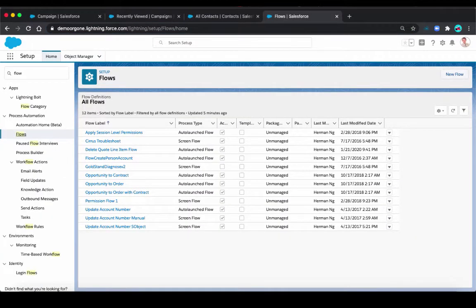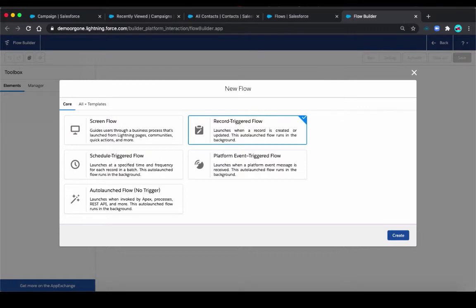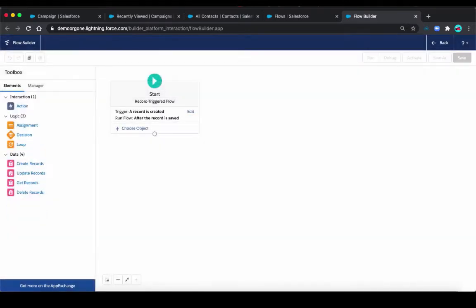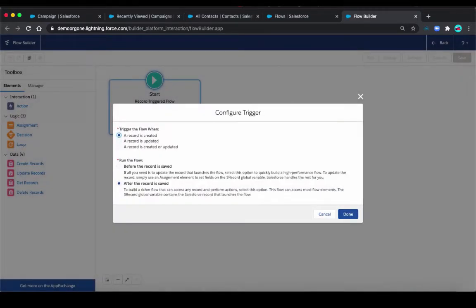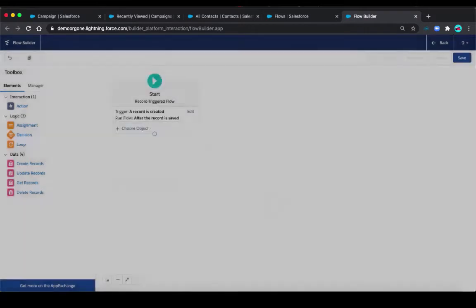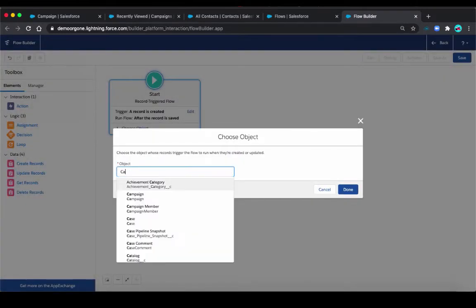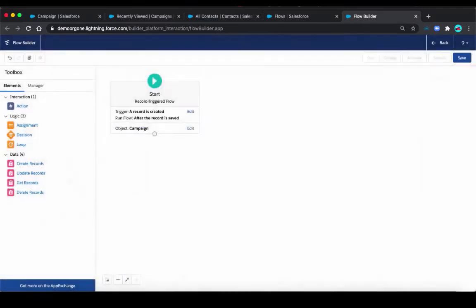We're going to create a new flow. We're going to use the record triggered flow, because we want this flow to trigger when we create a campaign. Two things we need to select. We want this to get triggered when the record is created. And we want to trigger after record is saved, so we'll keep it as default. And the object, of course, is campaign.